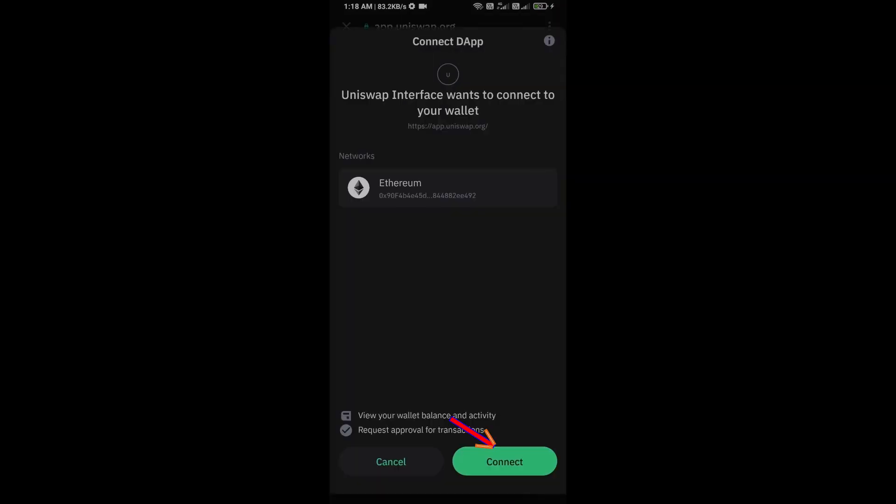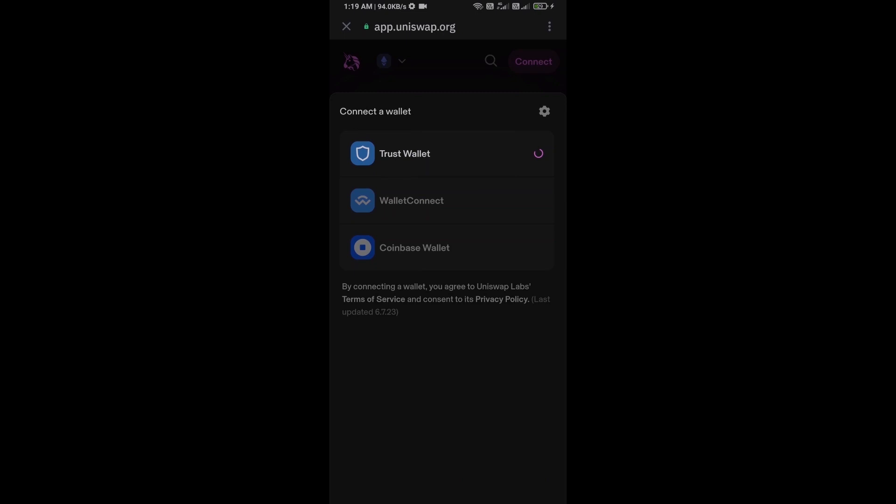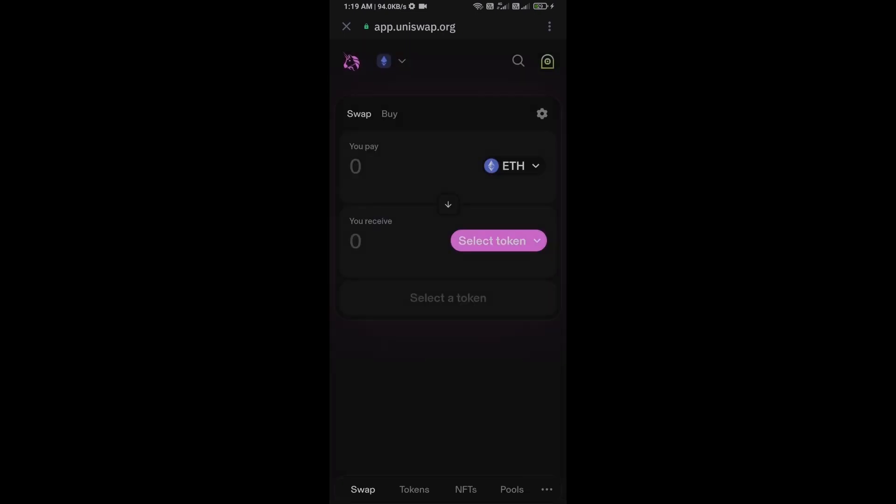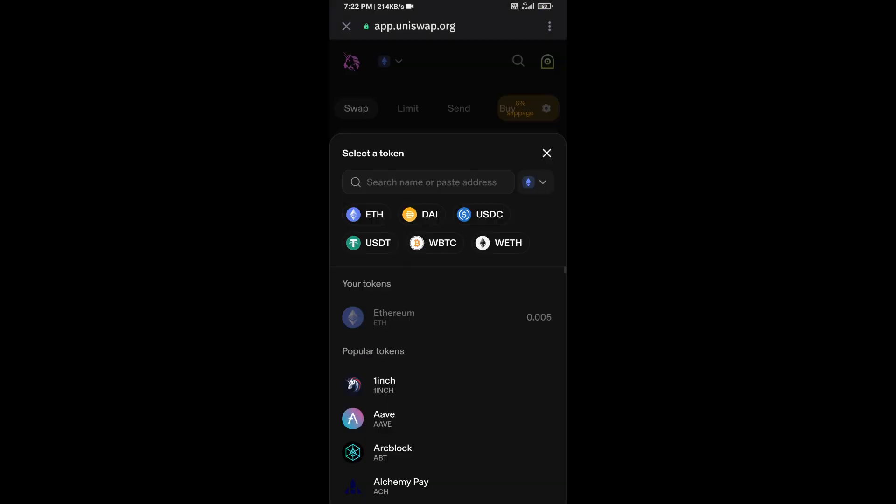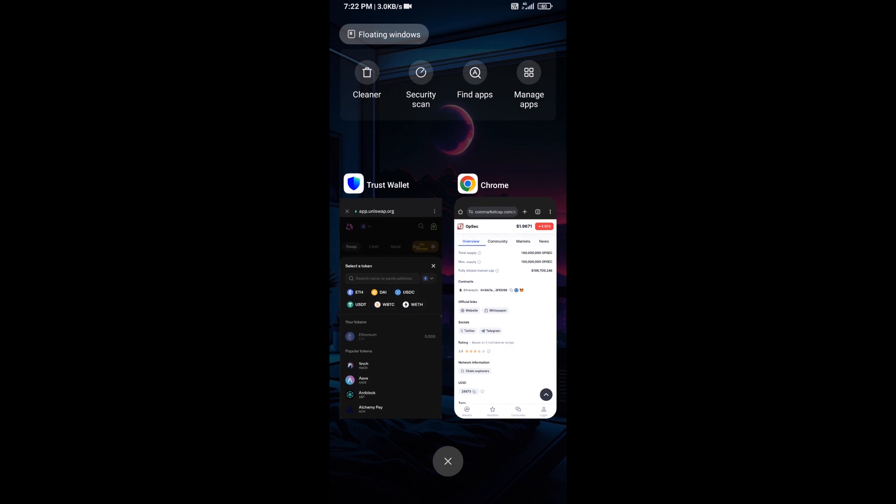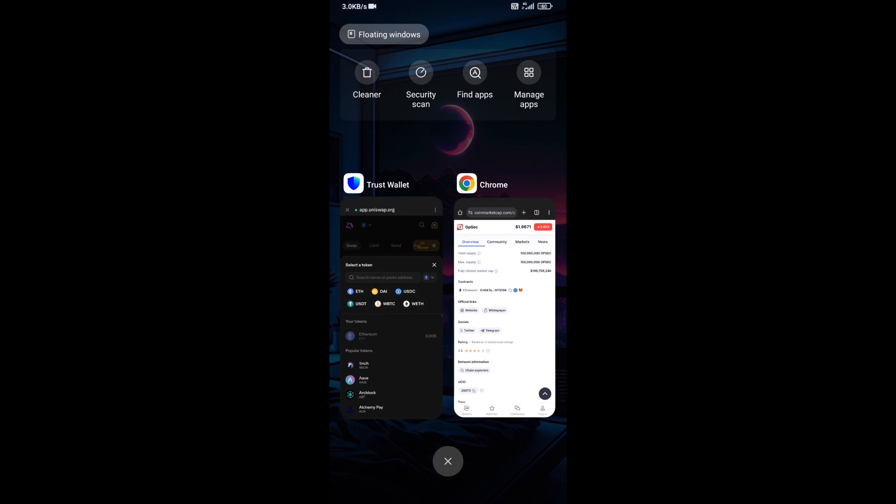And click on Connect. So here, Uniswap Exchange has been successfully connected from Trust Wallet. And you will click on Select Token. After that, you will open OBSEC token on CoinMarketCap.